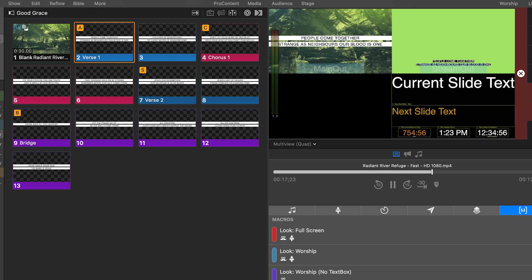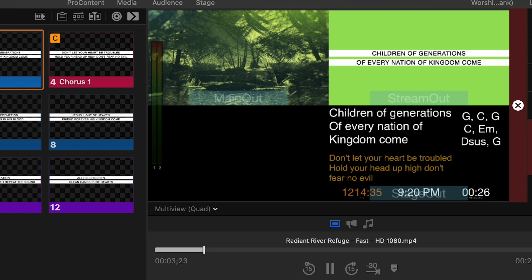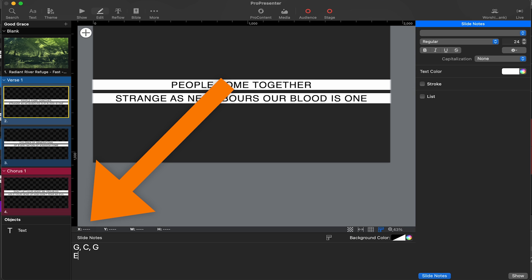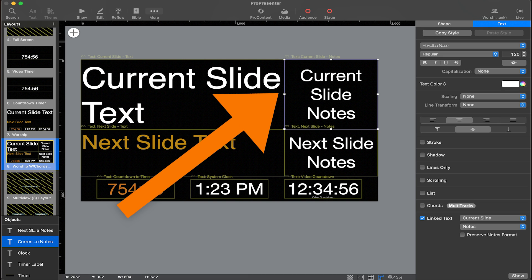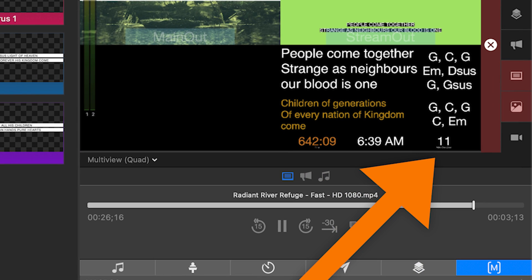The worship stage display layout is where we display the current and next slide text. This can be done anytime that text is on the screen, but worship is a primary place for this. You can even display chords on these slides by utilizing the slide notes feature — place the chords in the notes section of the slide, then add the current slide notes as a box in the stage display layout. Other things you can show are the number of slides remaining, a timer for the scheduled end of worship, or a clock so everybody knows what time it is.